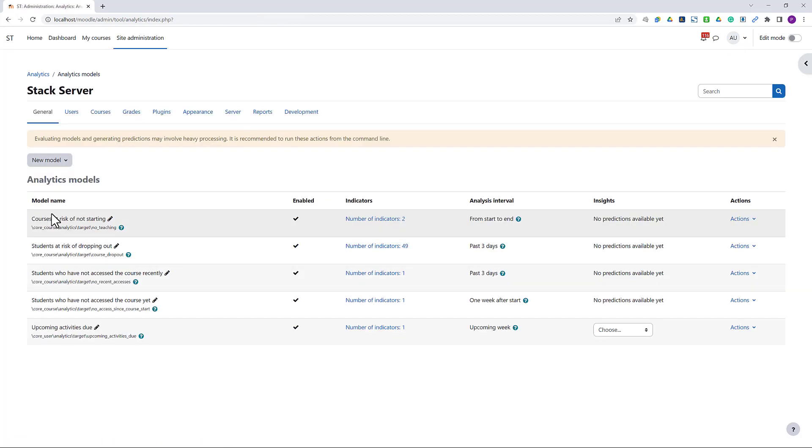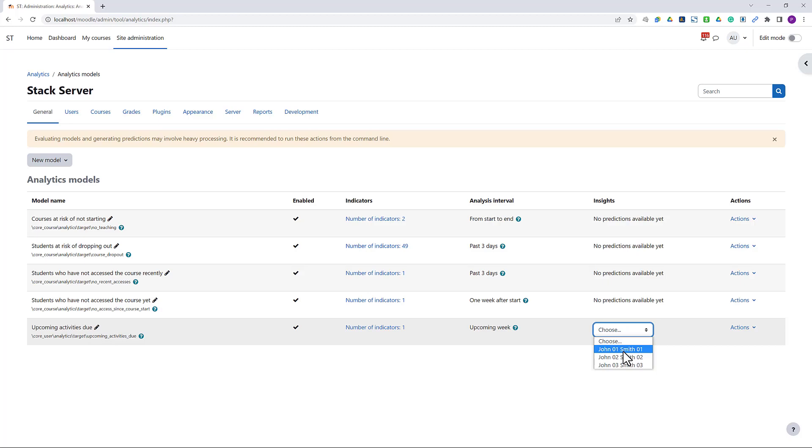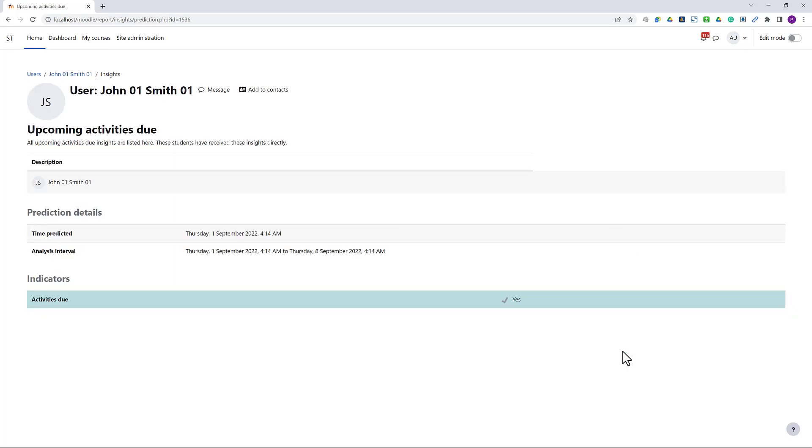As administrator, we can view the generated insight indicating 3 students who have at least one activity due in the coming week, and they would have received a reminder from our model.